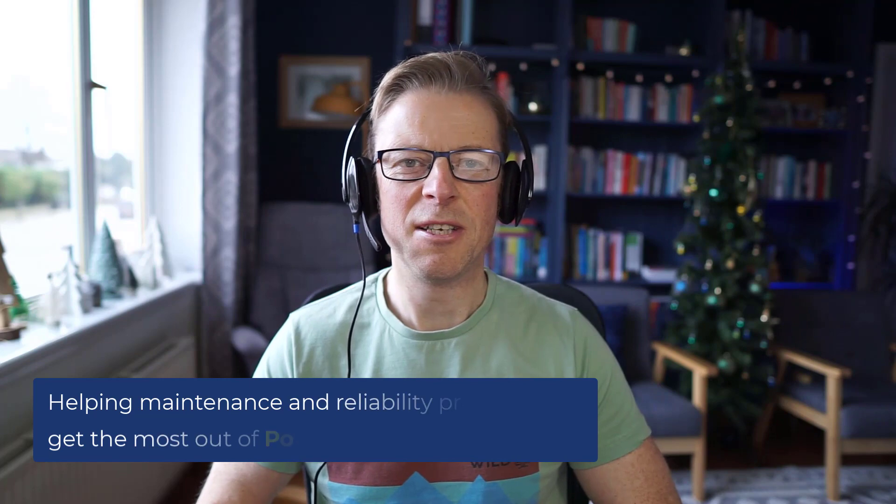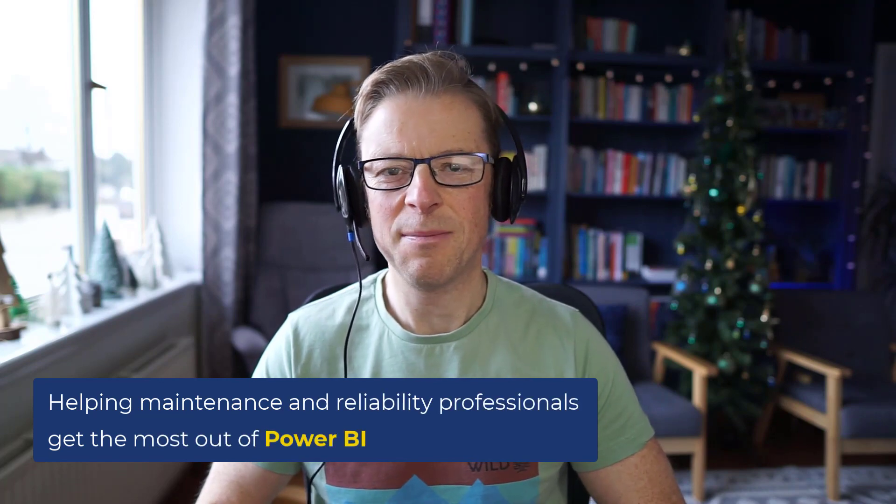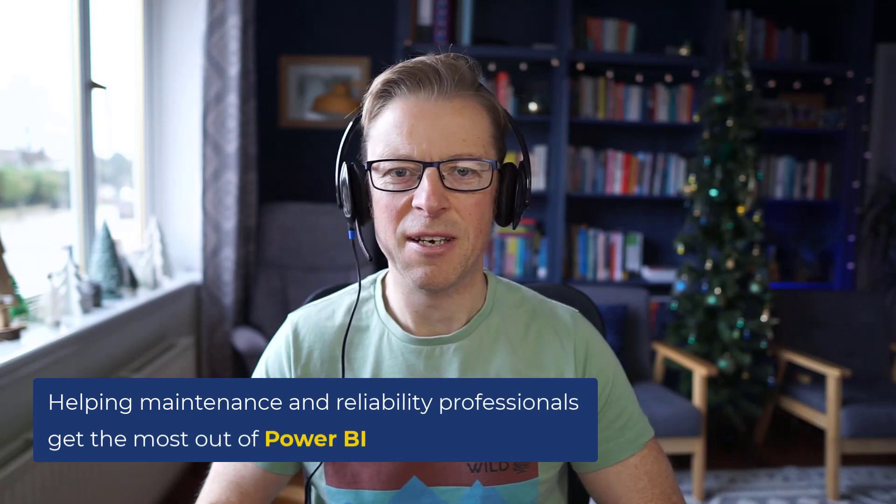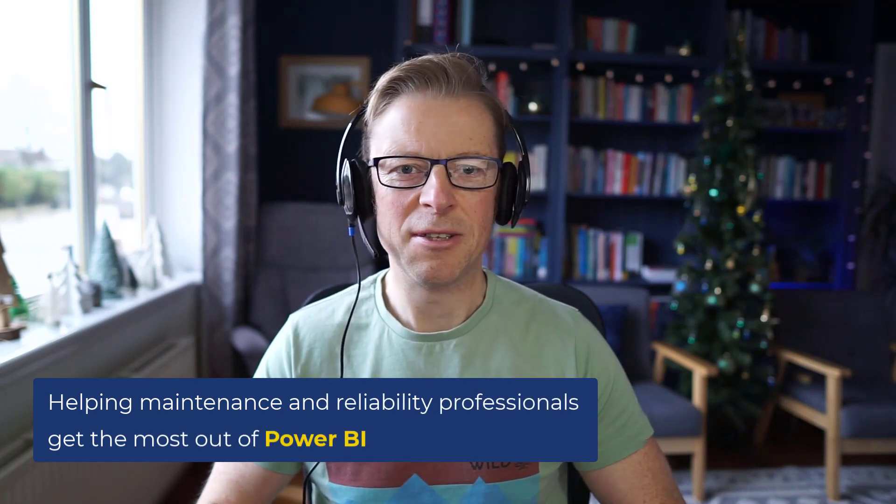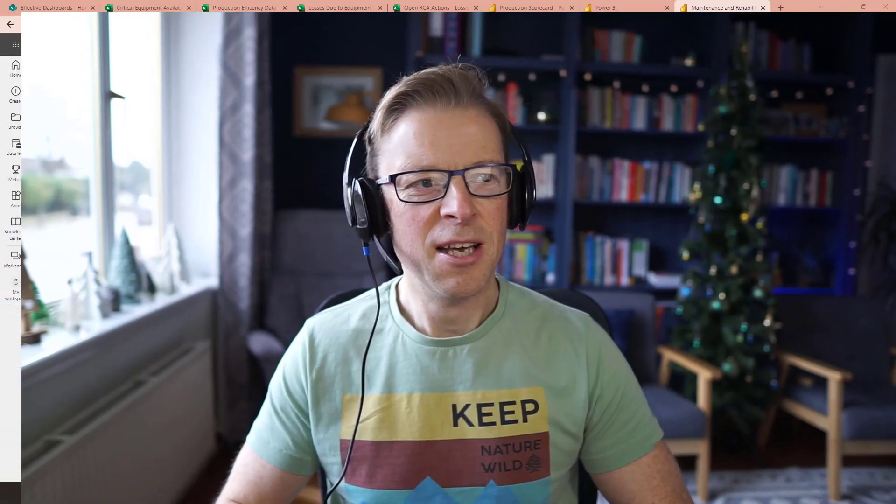Hi, this is Jason from Effective Dashboards, helping maintenance and reliability professionals get the most out of Power BI. So welcome back to another video.